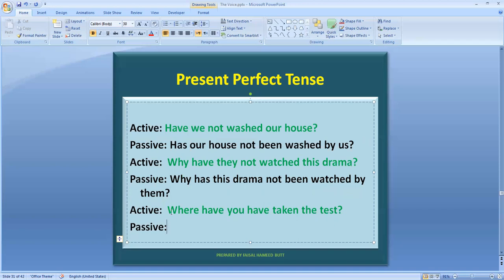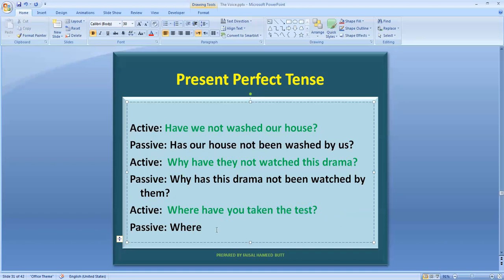The last sentence is a WH interrogative. The fifth sentence was WH interrogative negative; this is WH interrogative. We use the same formula — write the WH word as it is. Then what remains: 'Where have you taken the test?' Now we see what our object is: 'the test.' The helping verb should be 'has' to match the singular subject. So: 'Where has the test been taken?' Since we add 'been' with 'has,' the structure becomes 'where has the test been taken.'